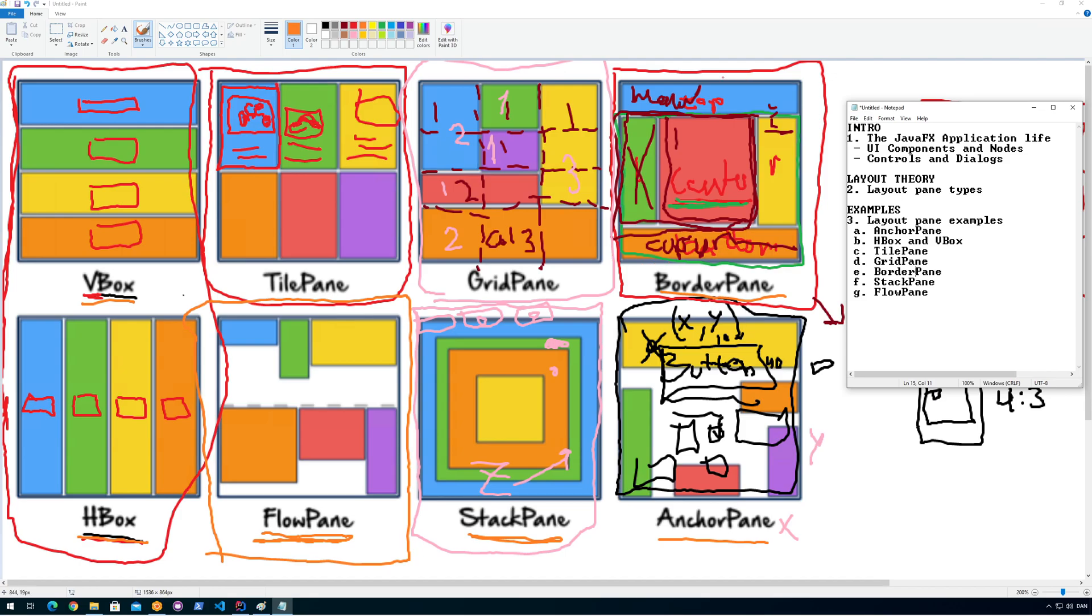What we can do with the border pane is we have something called top and center, right, left, and bottom. And we can define these as different containers for anything else, other containers, any node that we have in JavaFX.